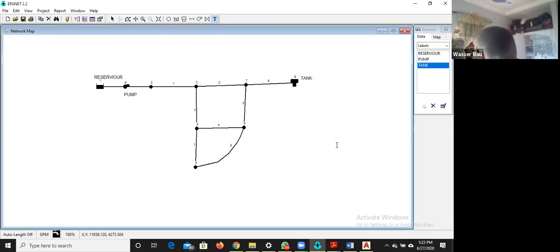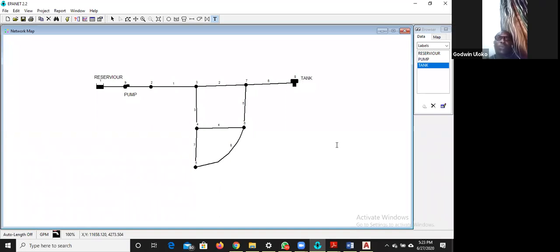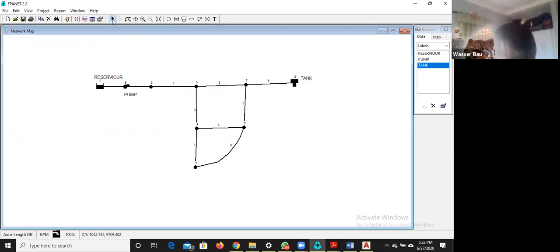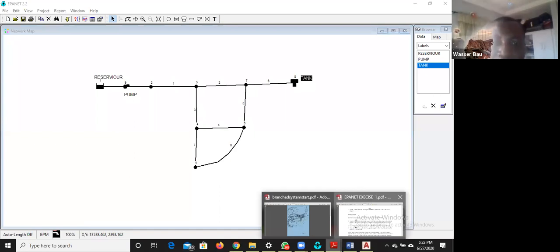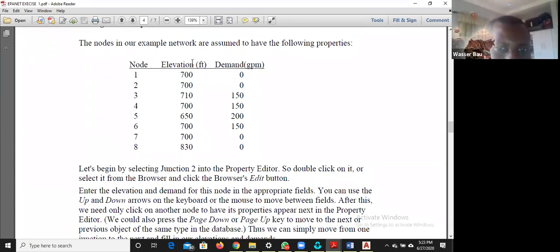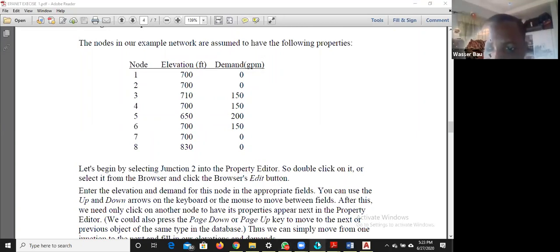The next step is to set properties by adding object data. Click on the black arrow. If you look at page four, you will see computed values — node values including elevation and demand at each point. I mentioned that there are four parameters needed: two for the nodes and two for the pipes.